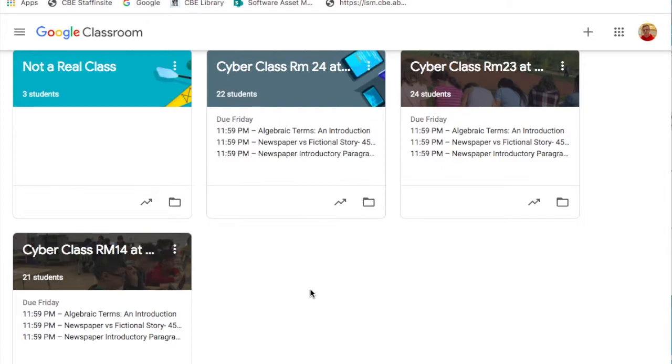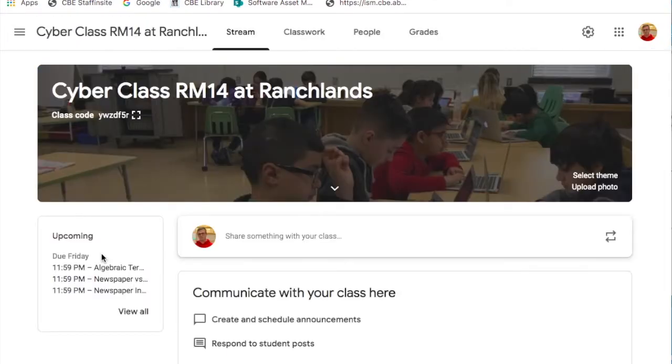In this video we're going to take a look at some changes we've made to the organization of our Google Class. When you click on your classroom you're going to be sent to the stream page.